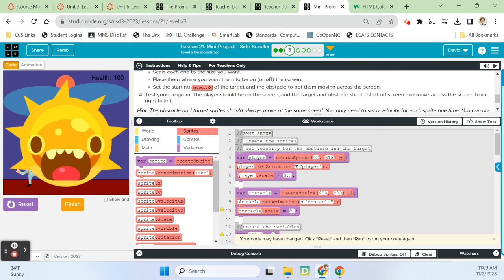Now let's get our target sprite that gives us points on the screen. He's also ginormous, and I'm going to make him even a little bit smaller than my obstacle. Let's set the target scale to 0.1 — that's good. We'll leave him up there for now. Then set the obstacle's starting X to about 365, and the target's X to around 450 to get them off the screen.